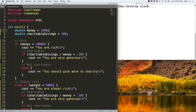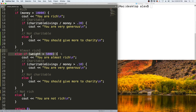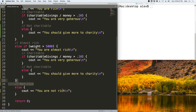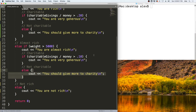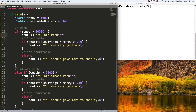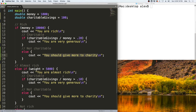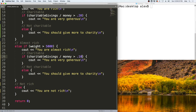We have two variables: how much money you have and how much you give to charity. If you have more than $10,000, you are rich. If you have between $5,000 and $10,000, you are almost rich. If you have less than $5,000, you are not rich. For the rich and almost rich cases, we check if they are charitable — rich people should give at least 20% to be considered very generous, and almost rich people should give at least 10%.